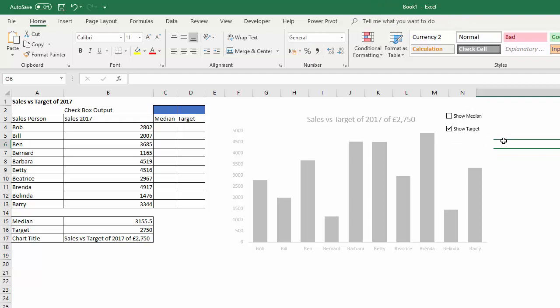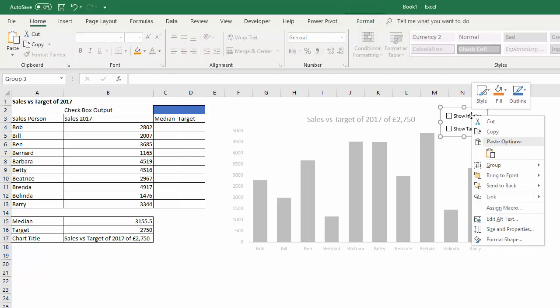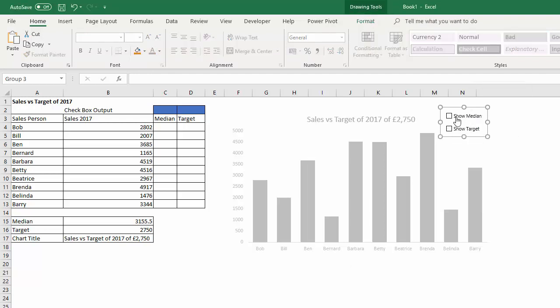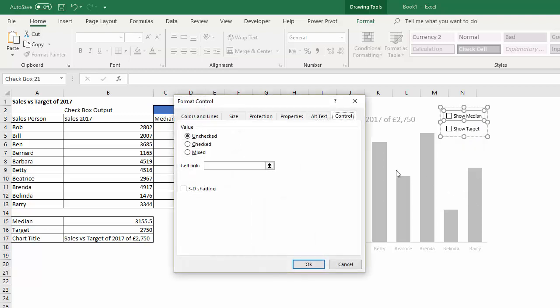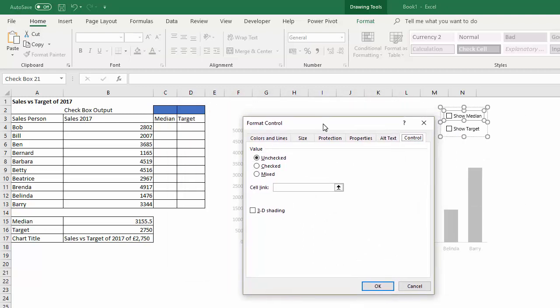Now all these controls allow you to output a value. Checkboxes, combo boxes, or whatever. So with the checkbox, what I can do is if I right-click on the checkbox, choose Format Control, get these options here, and what it gives you is this field called Cell Link. Now the checkbox will return either true or false, and I'm going to output that to this cell here for the median column.